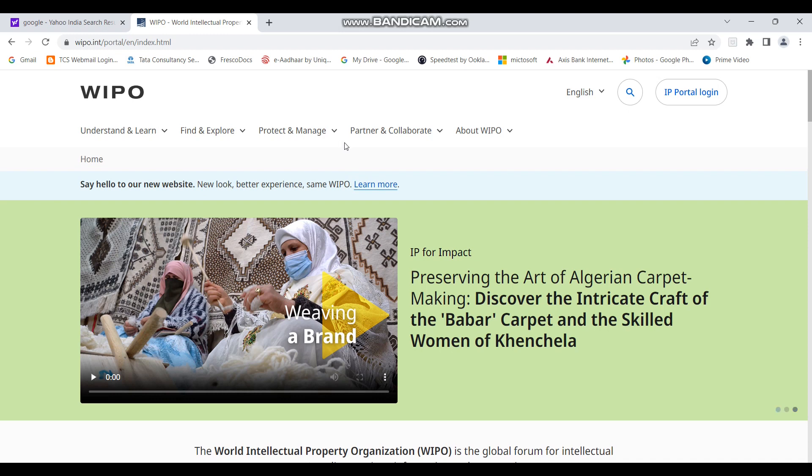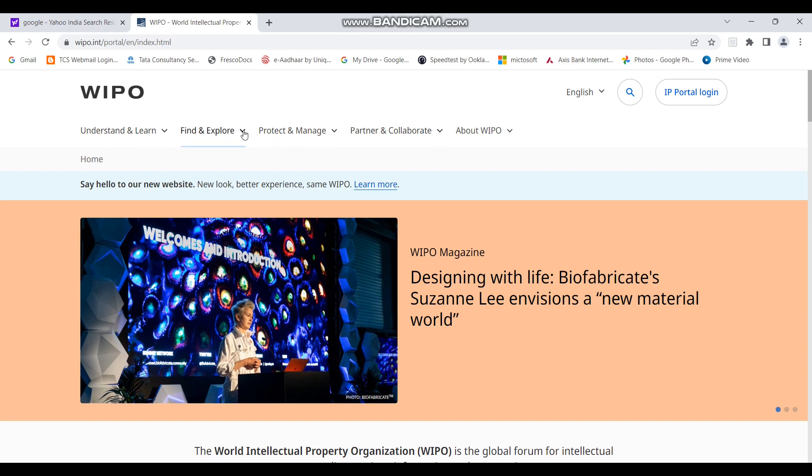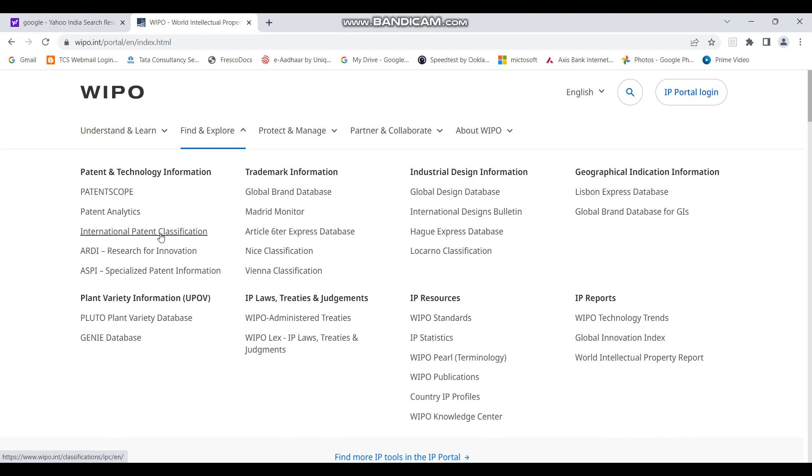So to open that, you can see these options above. In this case, we'll go to find and explore. And in the patent and technology information, we have to go to international patent classification, which is commonly known as IPC. So I'll click on it.